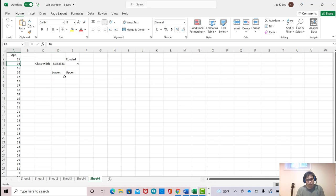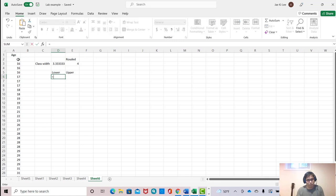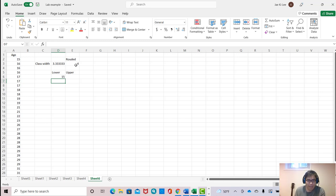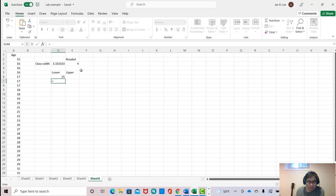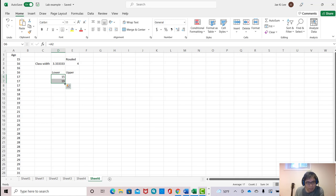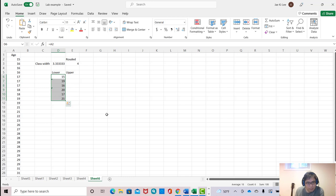This becomes 15 here. And now the following lower limit value is added to class width from this previous lower limit value. So this equals this value plus 4 this time.